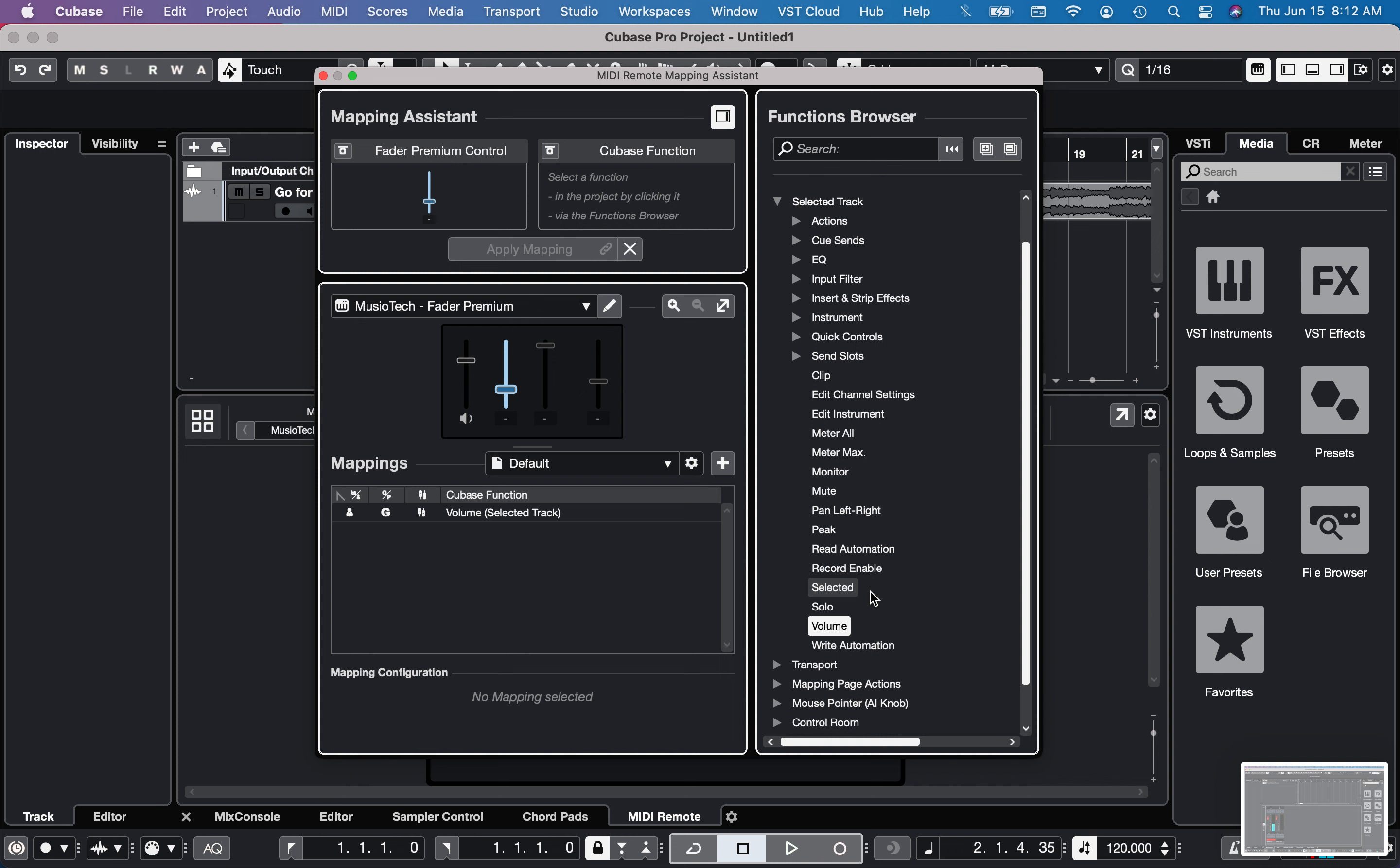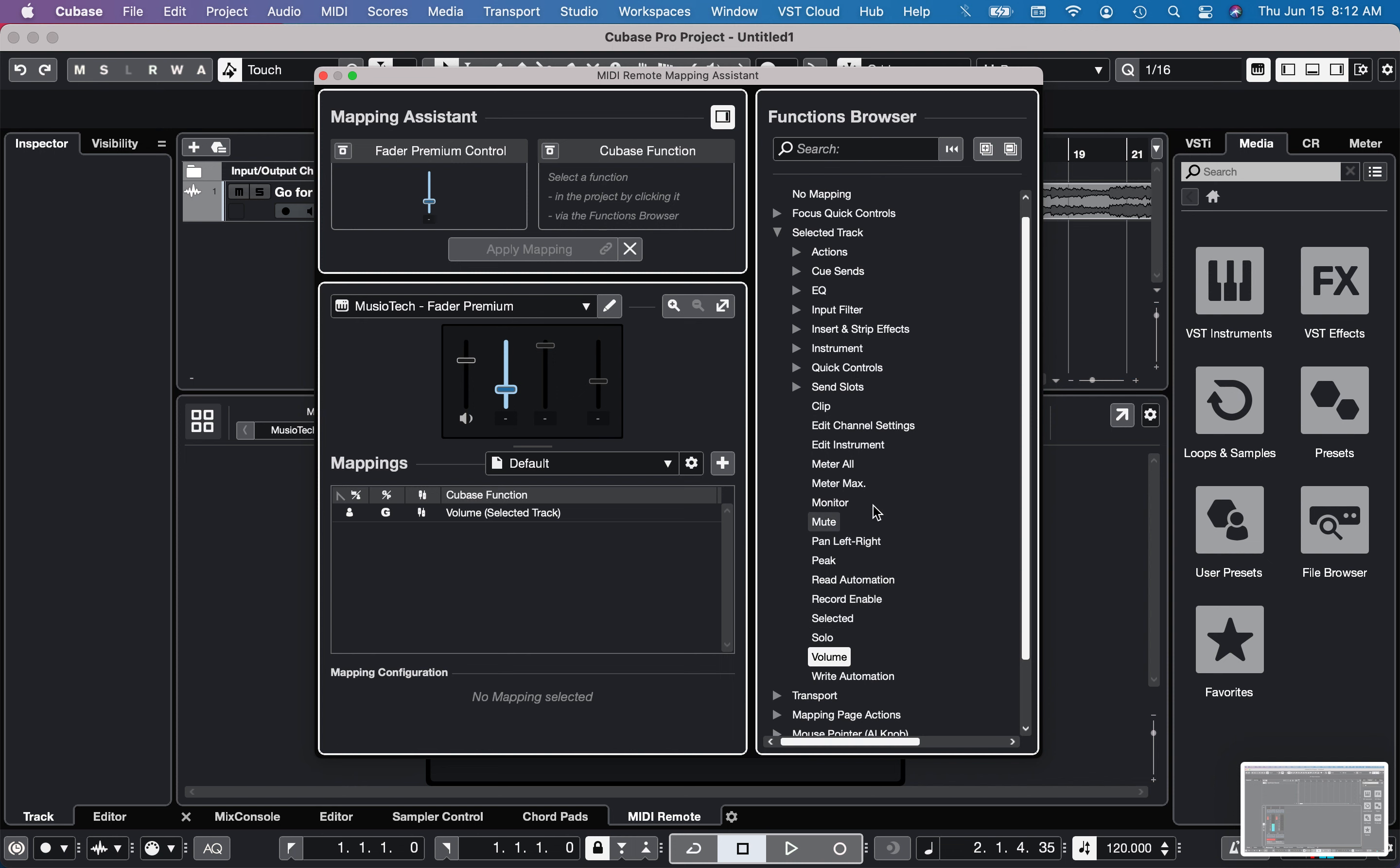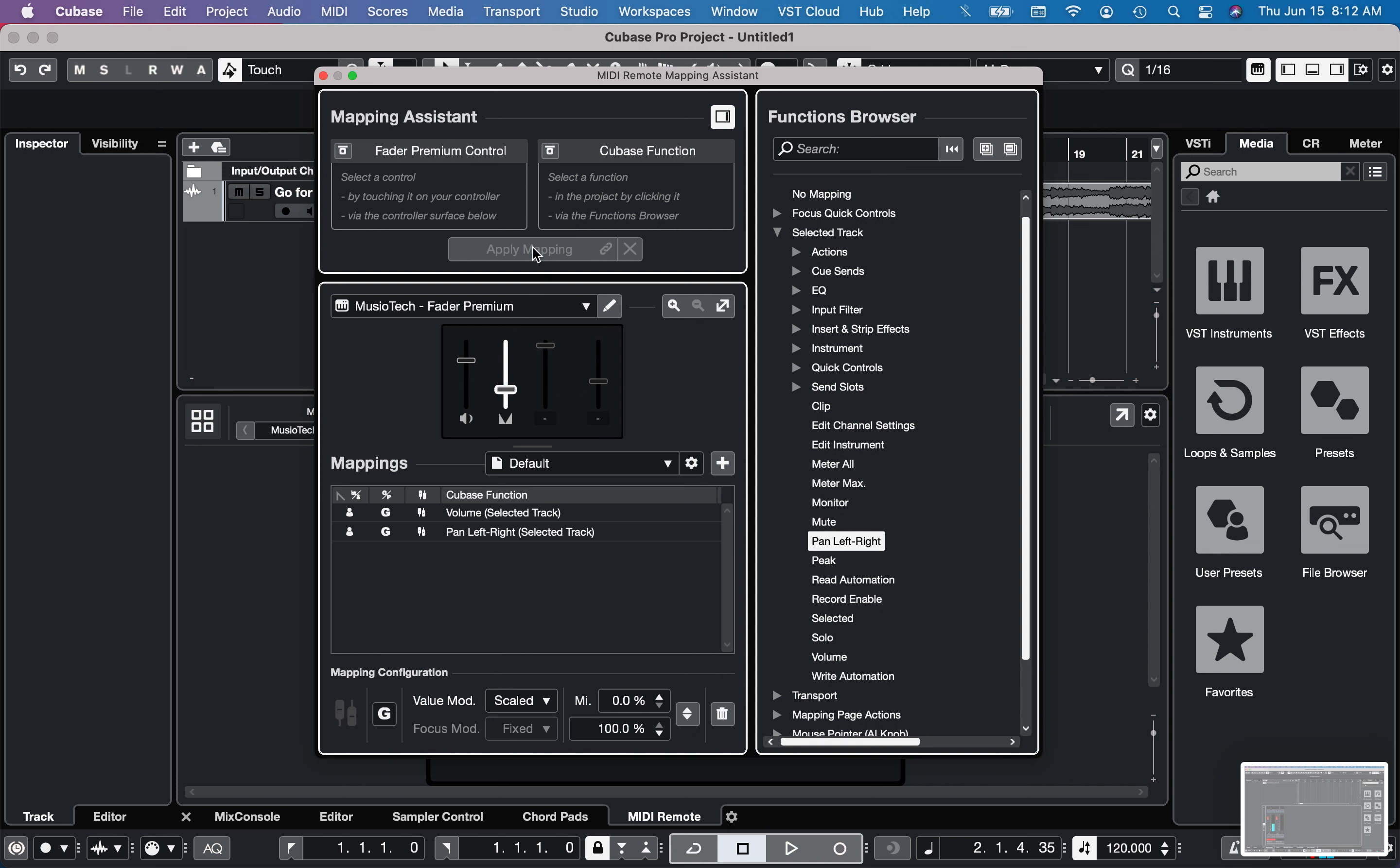I'm not sure what else I'd use here actually. I know it's silly but I'll click on, well pan left and right is probably good. And then I'll click on apply mapping. So now the second fader is the panning.